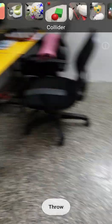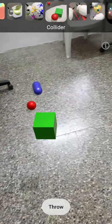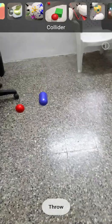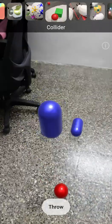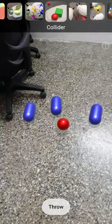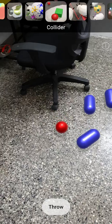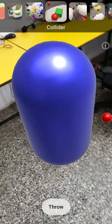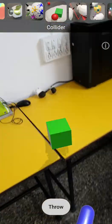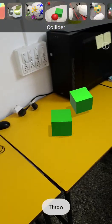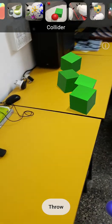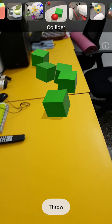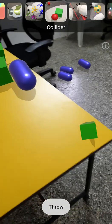And this is a collider where we can try out different objects. Let's try some on the table and try to throw it from the table.